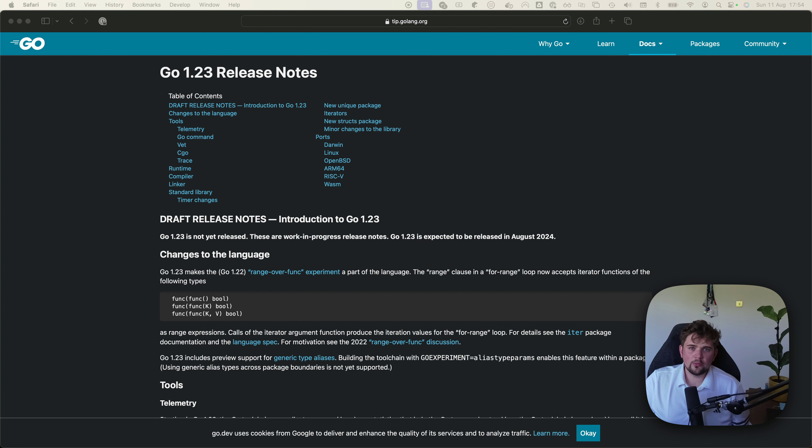For this release of Go, the biggest change is to add something called iterators and the creation of new standard library packages that they enable.